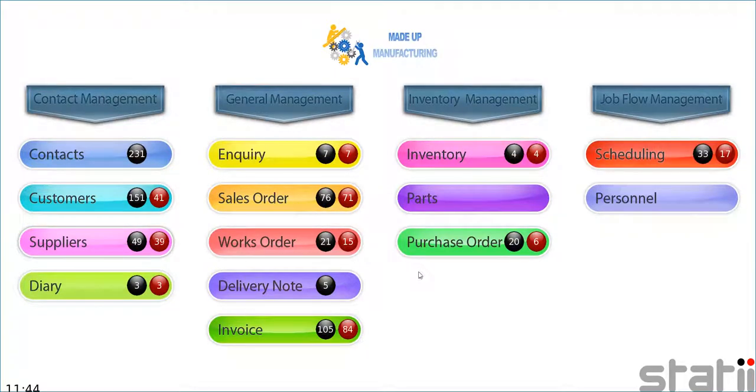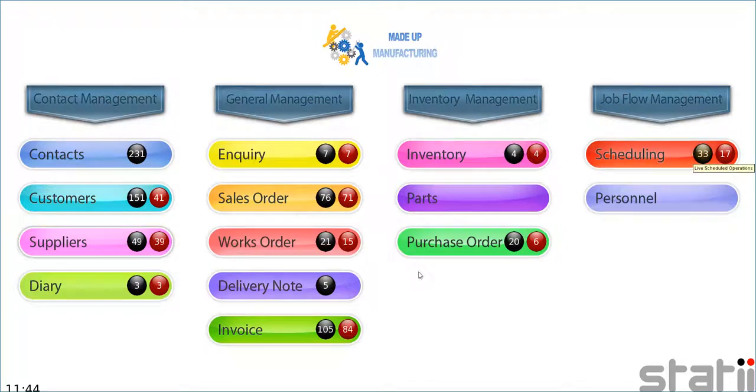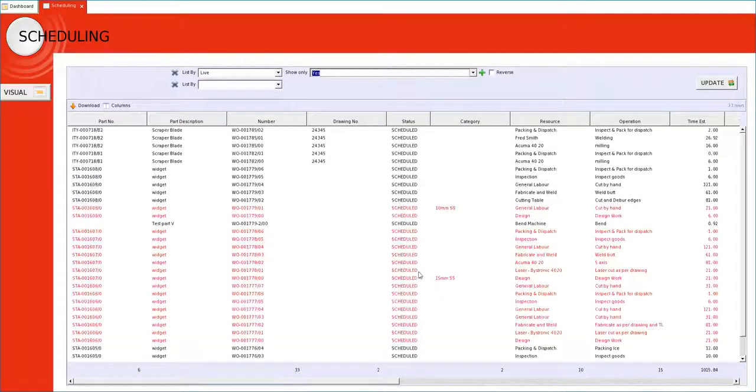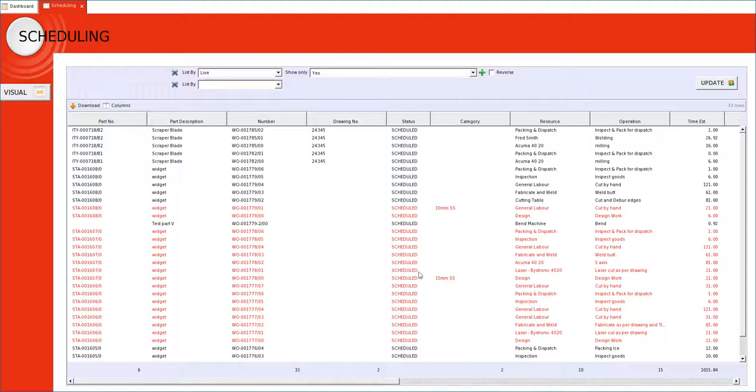When we look at our scheduled operations we can see that we have 33 live scheduled operations of which 17 are currently overdue. Clicking on the 33 we can see every operation that is loaded on our schedule. This screen as a list can be very informative.